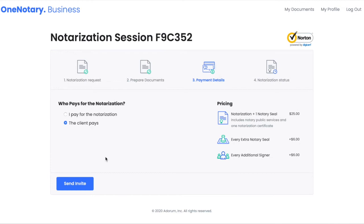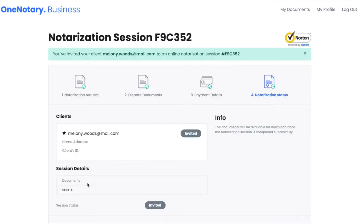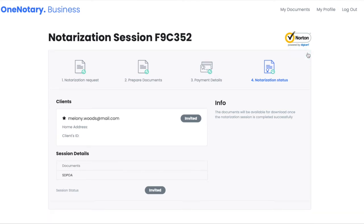When I press the send invite button, my client will automatically receive an invitation to the notarization session. To speed up the process, I may also notify my client about the request by phone.